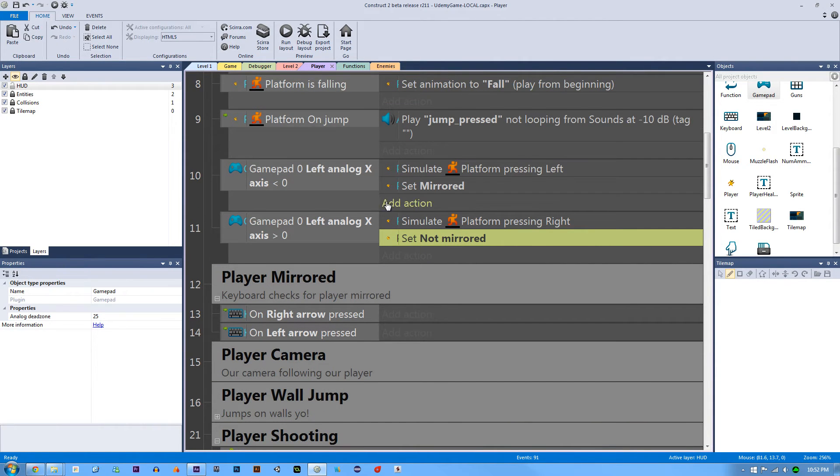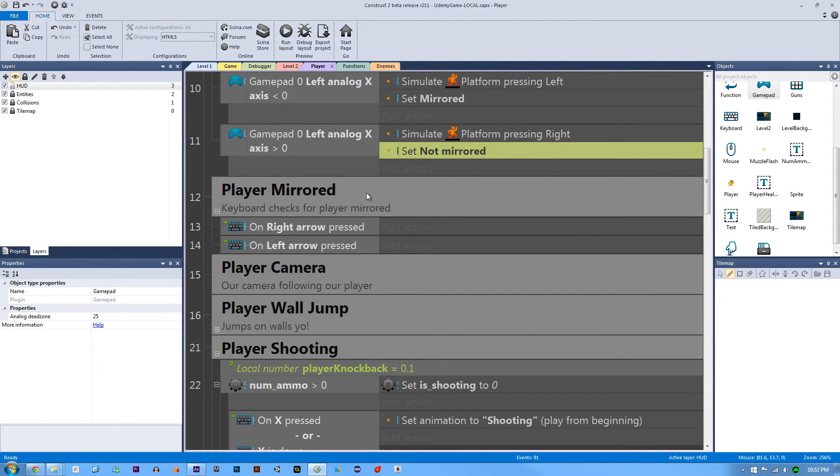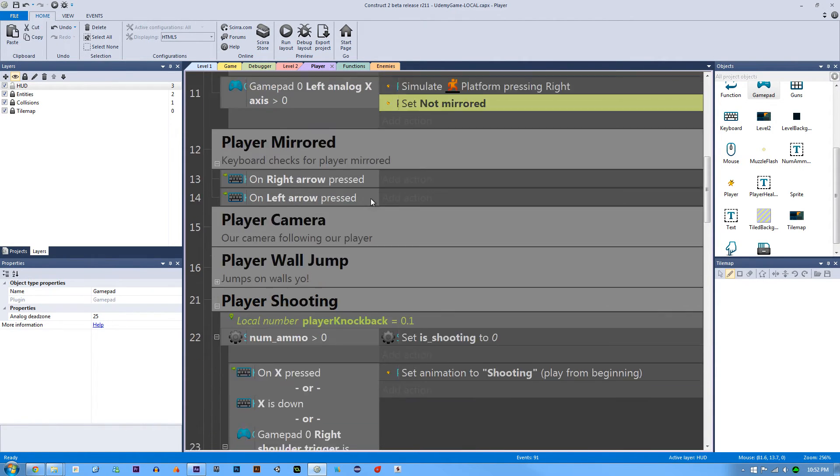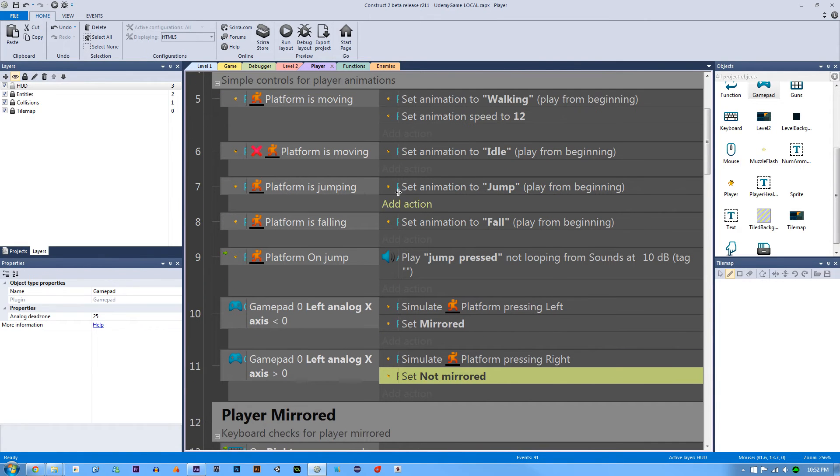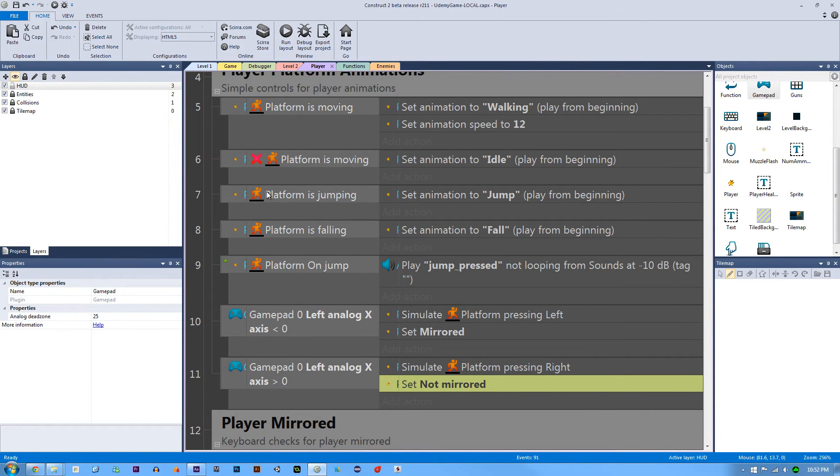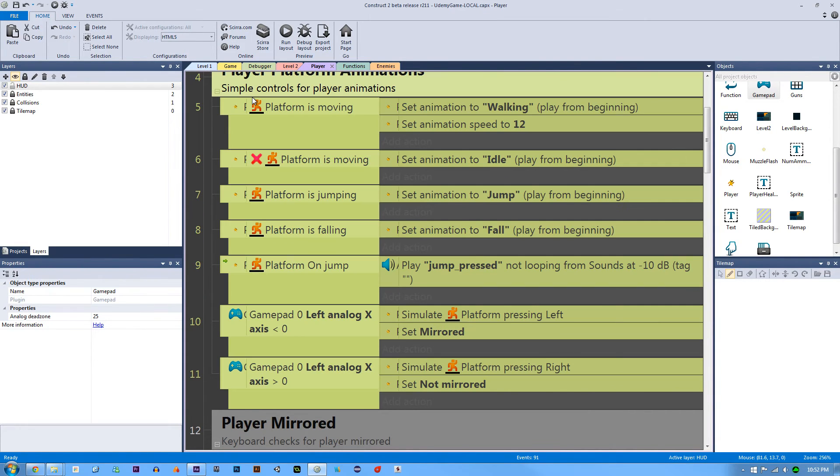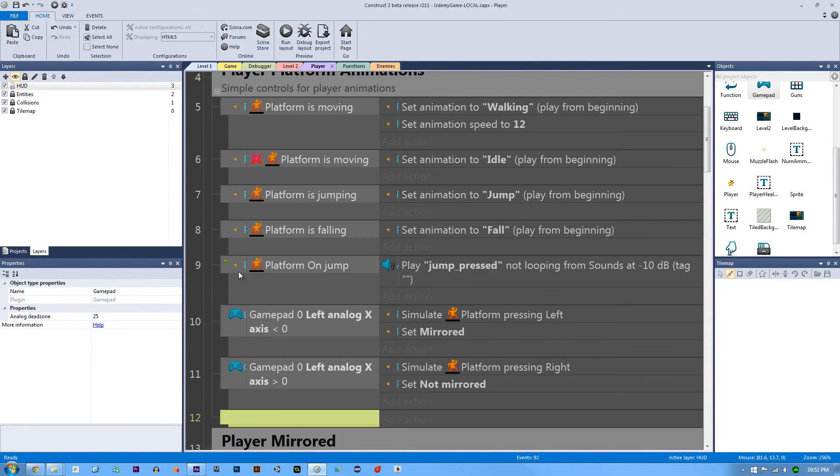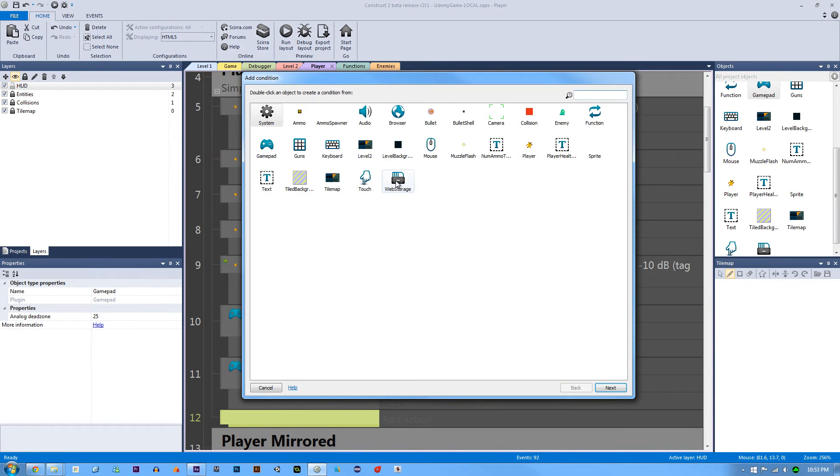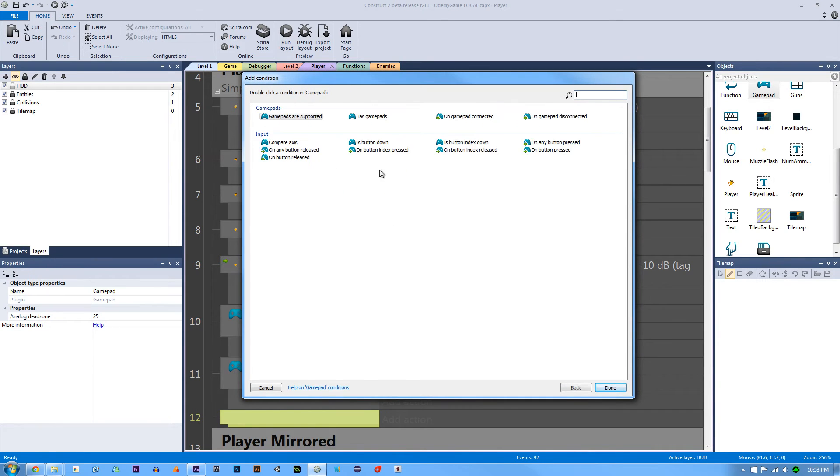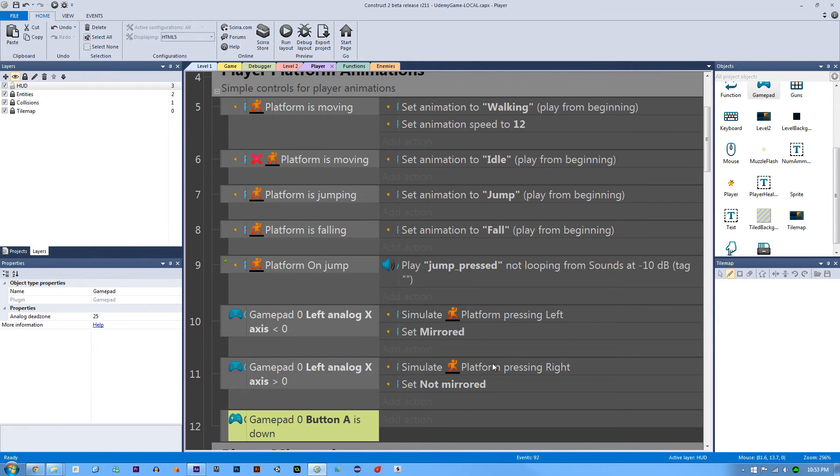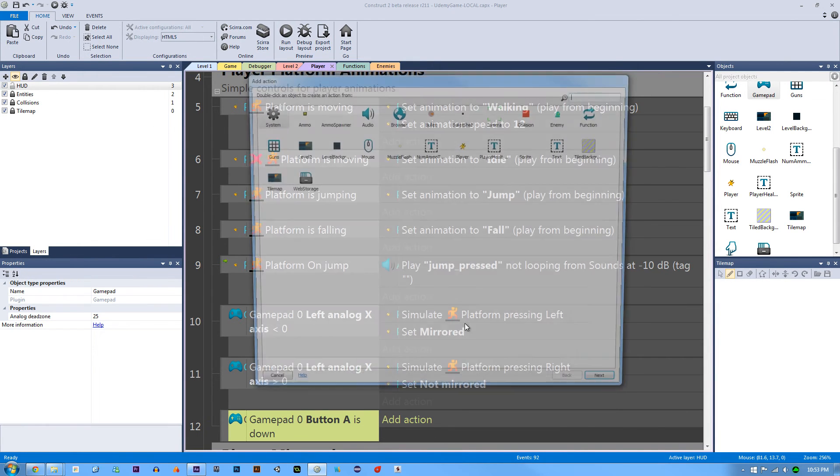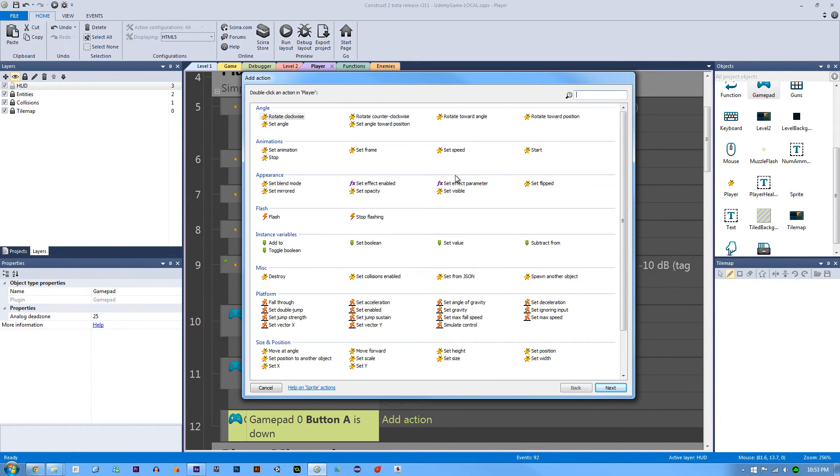Am I forgetting anything? Oh, I am forgetting player jumping. So let's look at where our jump control is and let's make a new sub event for that. Hit B on the group, double click. If the gamepad button is down, button A is fine, then what are we going to do? We're going to go to our player and simulate the control of jump. All right.